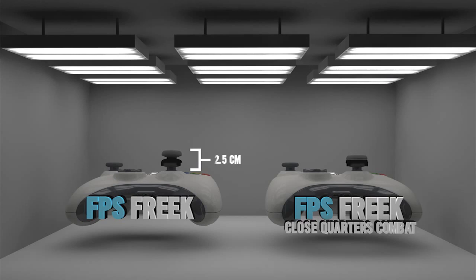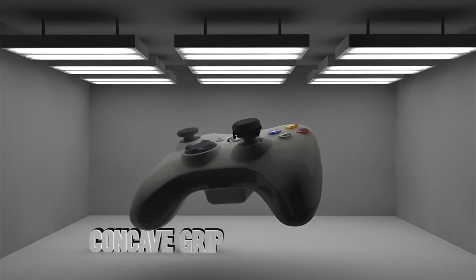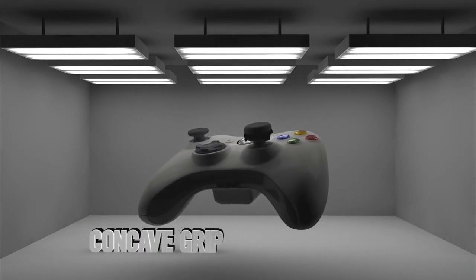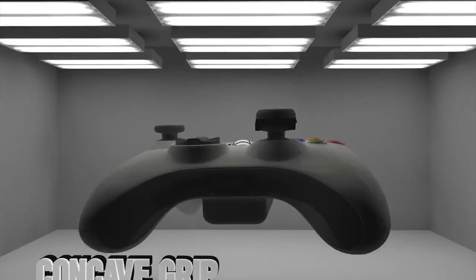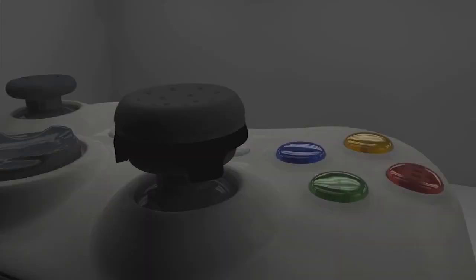The lower rise of CQC requires less adjustment while still affording you more usable in-game sensitivity options. The enhanced concave grip creates a non-slip surface for maximum comfort and control.